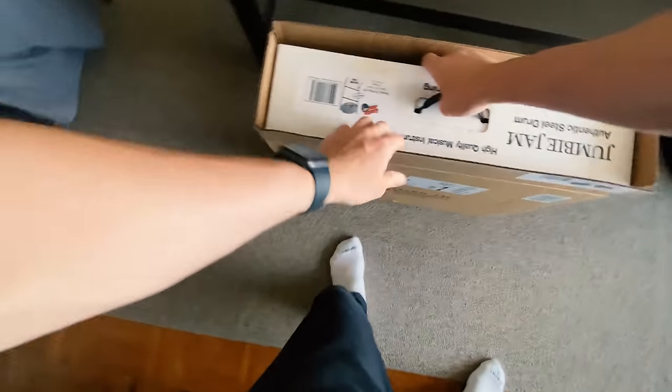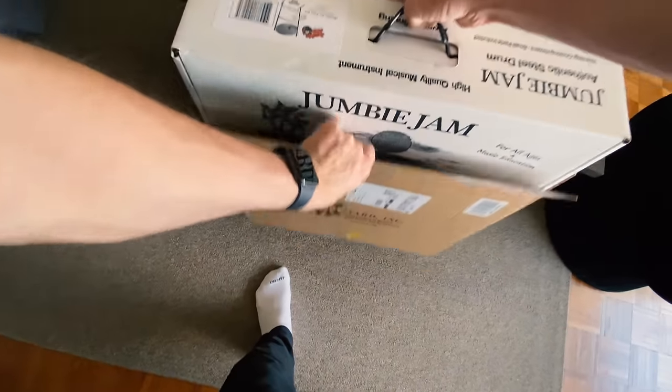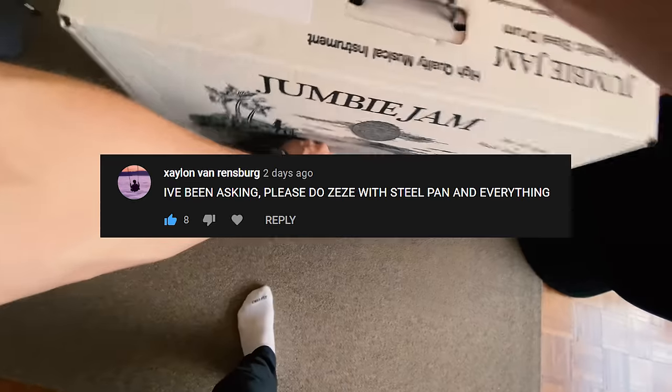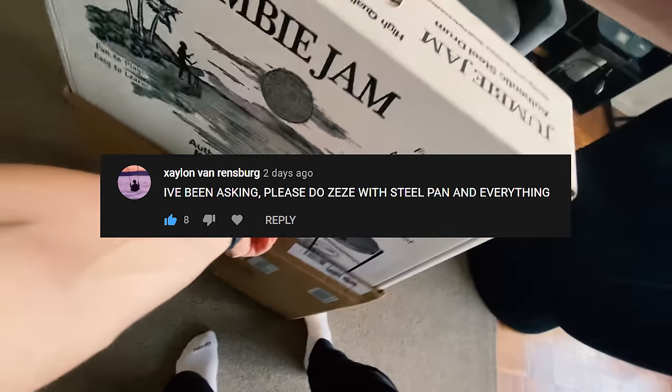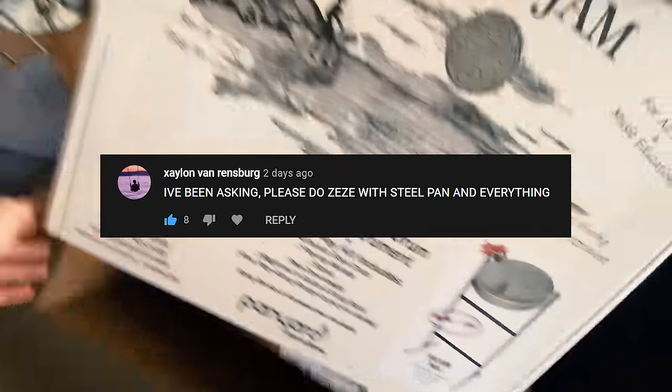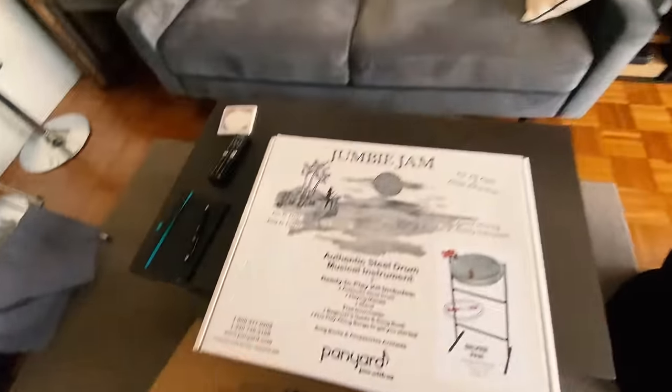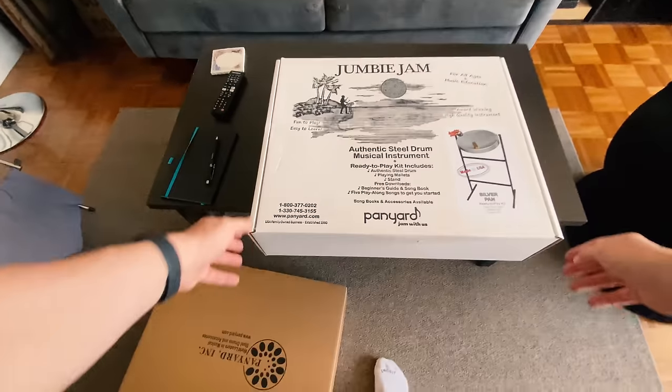All right guys back with another POV video. The last two did really well. I'm having fun making them and this guy Zaylon was in my comments and he said hey Kyle buy a steel pan drum make ZZ by Kodak Black. I was like that sounds awesome let's do it.